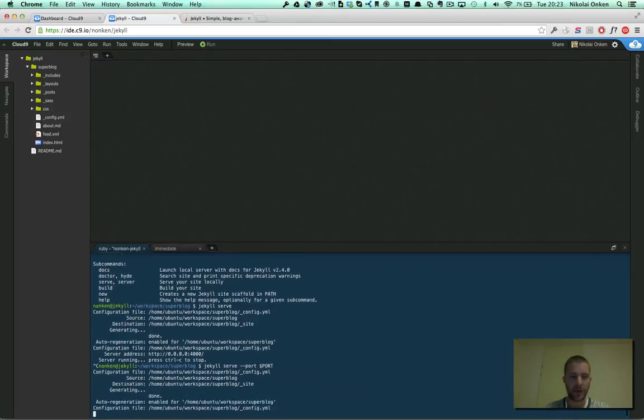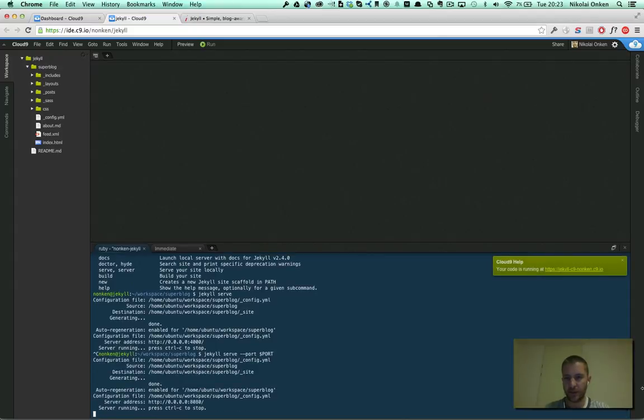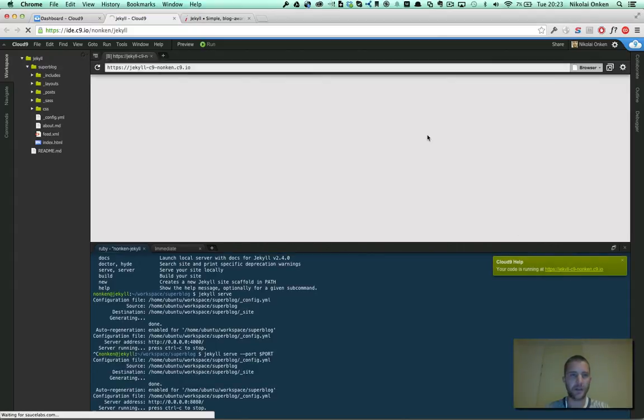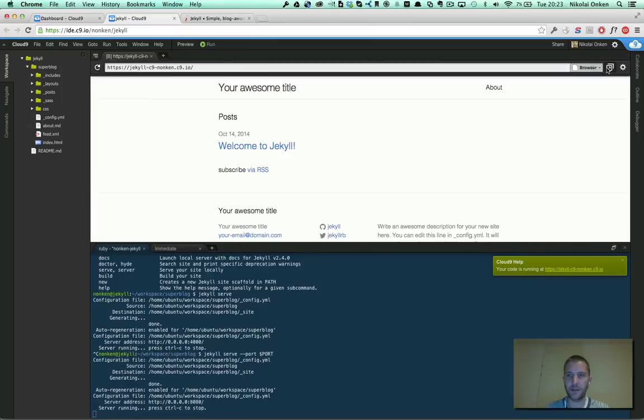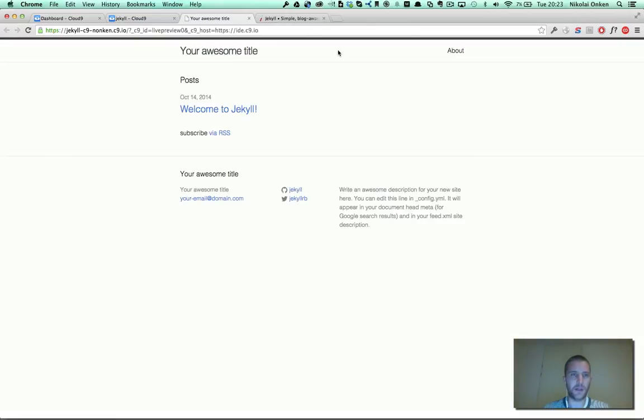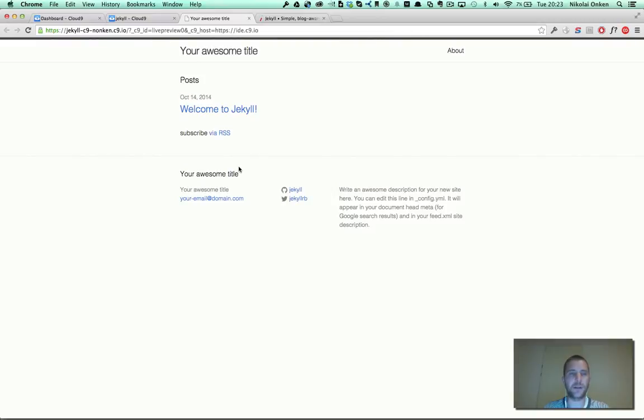Starting again. And now I can just look at the project. And here we are. I've Jekyll installed on Cloud9. Now I can continue editing and working on my awesome blog.